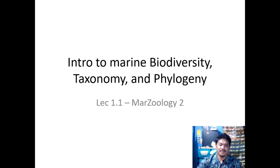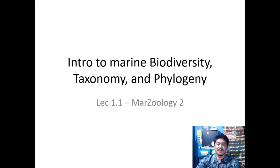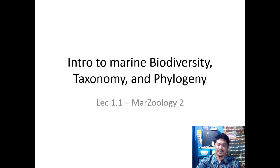Good day everyone and welcome to our class Marine Zoology 2. The first lecture will be on the introduction to marine biodiversity, taxonomy, and phylogeny.